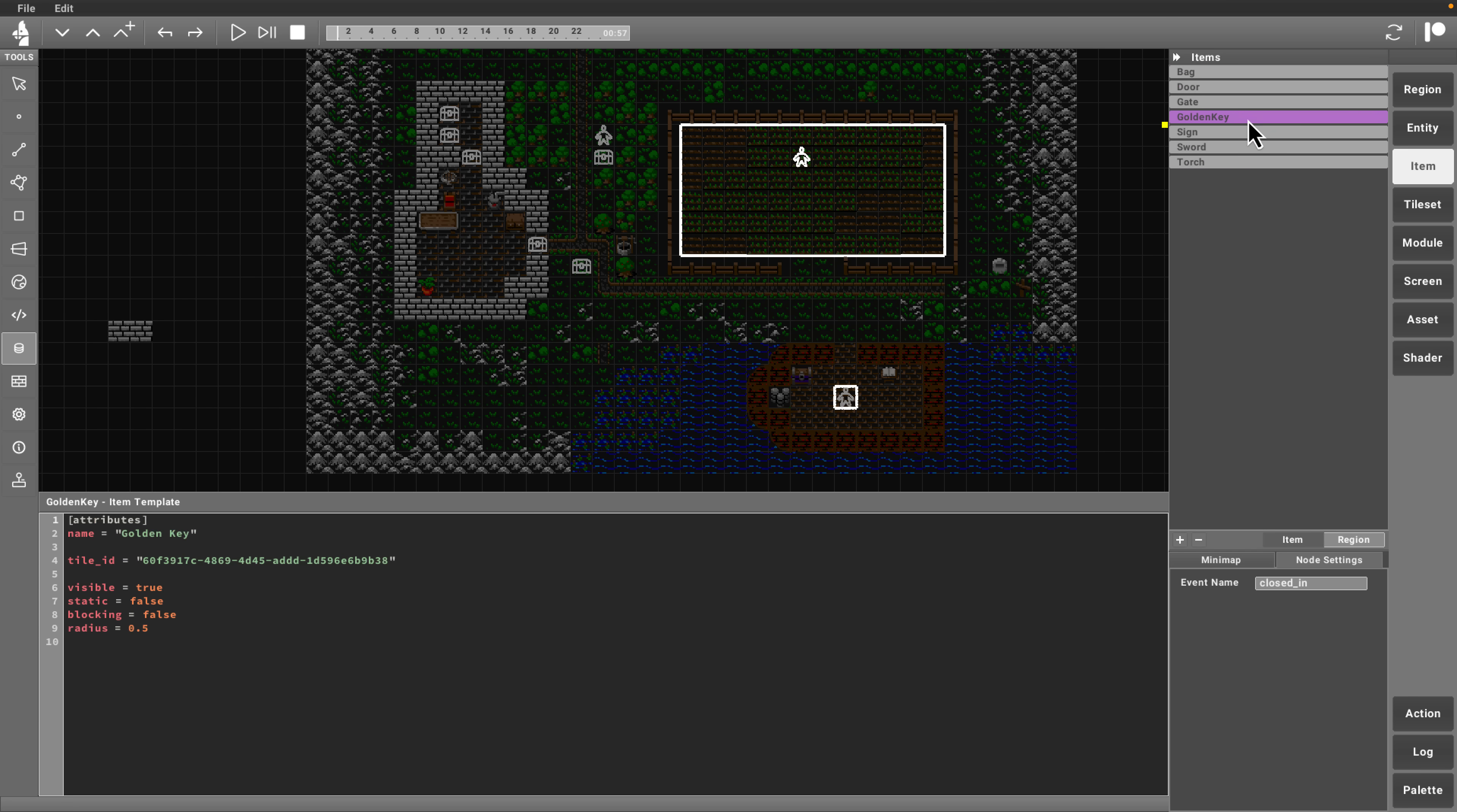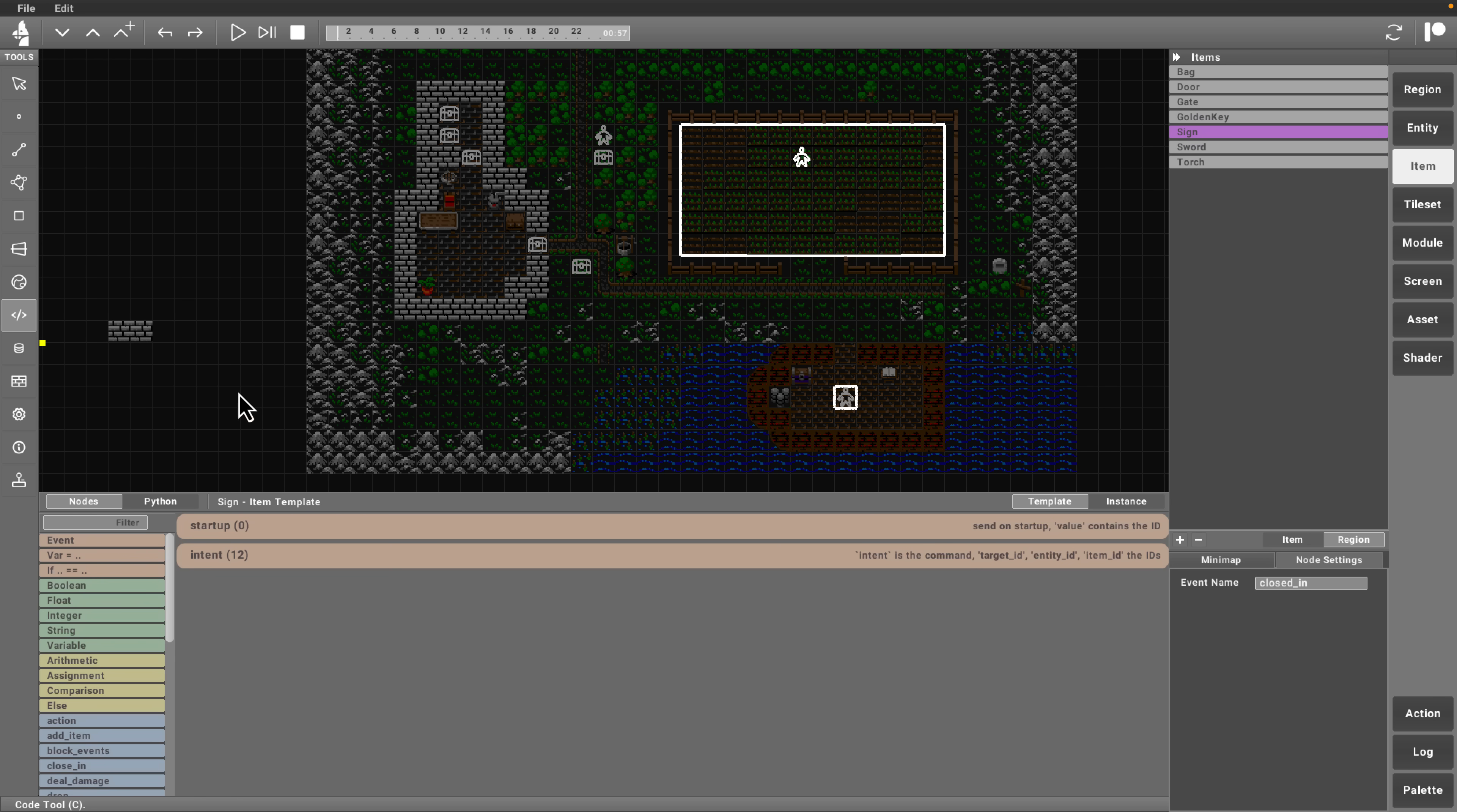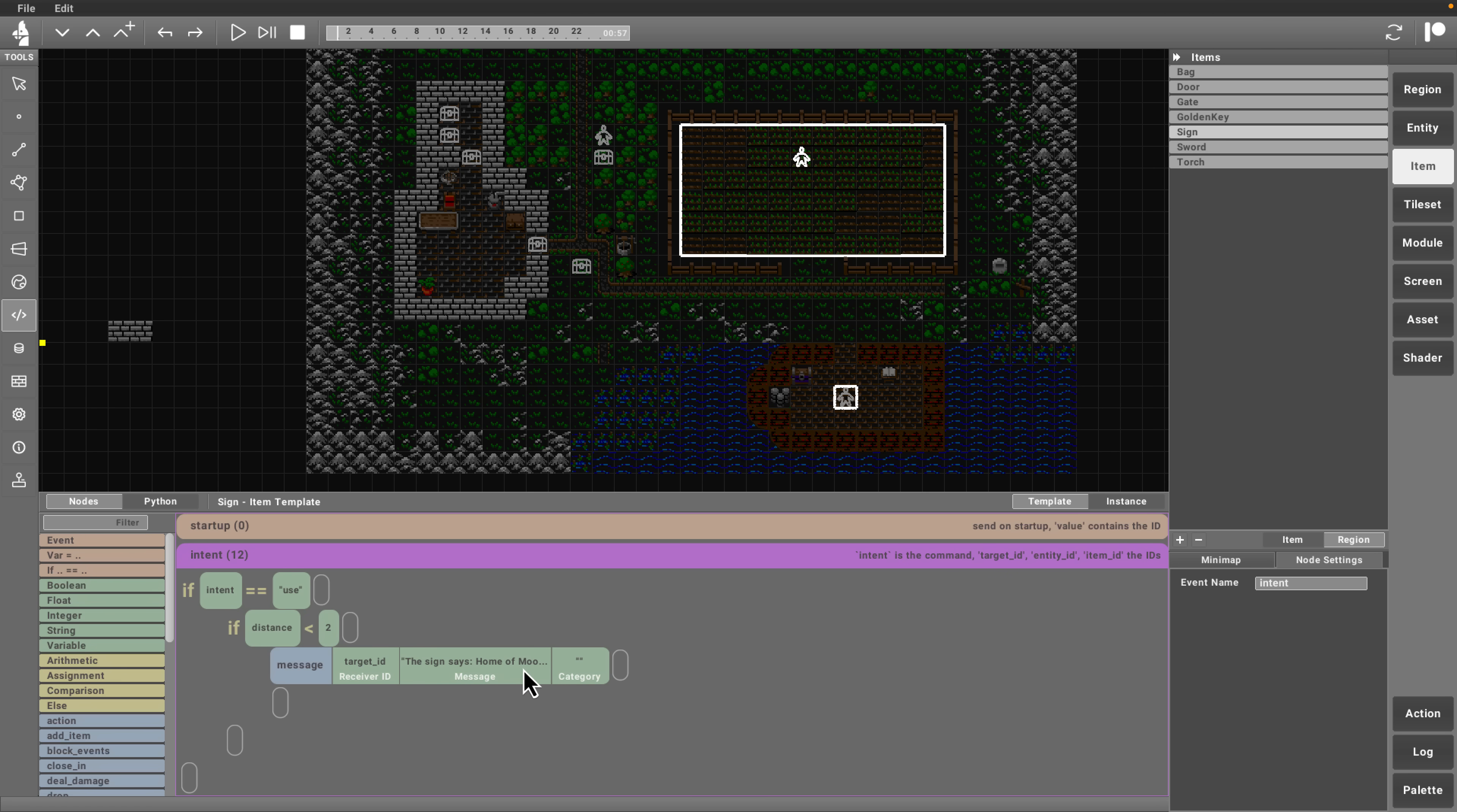Same thing here, vendor. There are details about the vendor. And here are details about the orc character. We also have items here. Same thing, they've got just a set of attributes attached to them. And then of course, they can have their own code as well. You can see this is the sign, so when you use the sign, it displays this message as an example. That is how all of these systems work together.